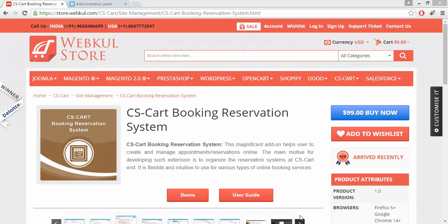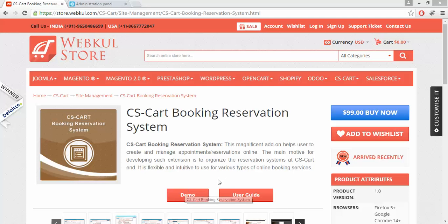Hello everyone, today we are going to learn about the CS-Cart Booking Reservation System. With the help of this add-on you can organize the reservation and booking system at your CS-Cart store, and also allow your customers to create and manage appointments online. For the online demonstration regarding the product you can go to our web store and click on the demo button. For documentation, please go through the user guide manual provided at our store.